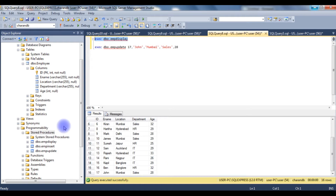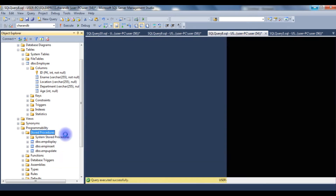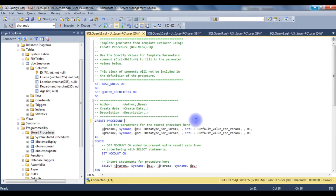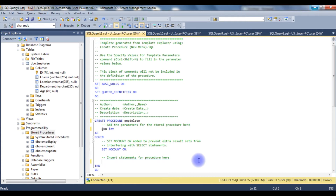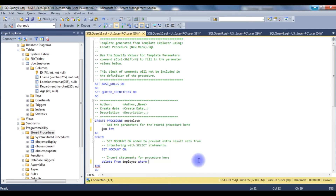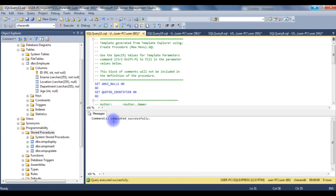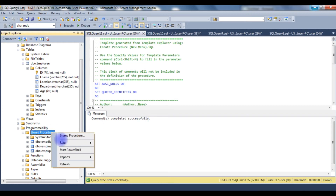Now let's create the last stored procedure to delete a record. I right-click stored procedures and name it EMP_Delete. The only parameter is @id INT. I replace the select statement with: DELETE FROM employee WHERE id = @id. I execute the stored procedure and the command completes successfully.